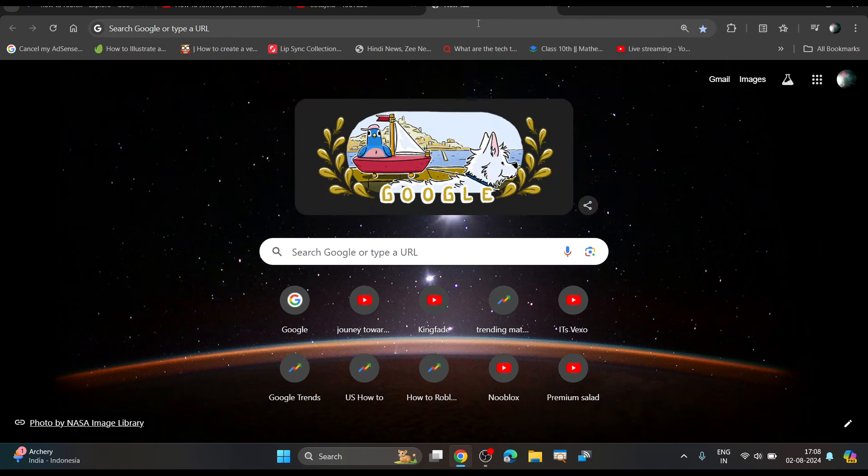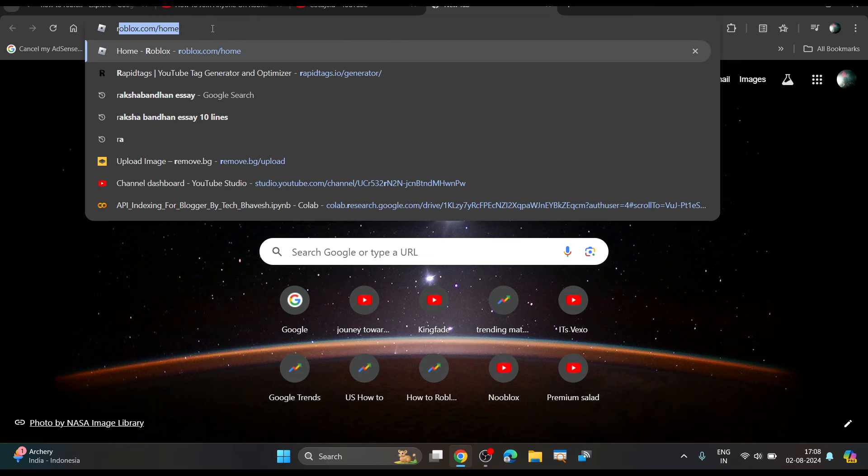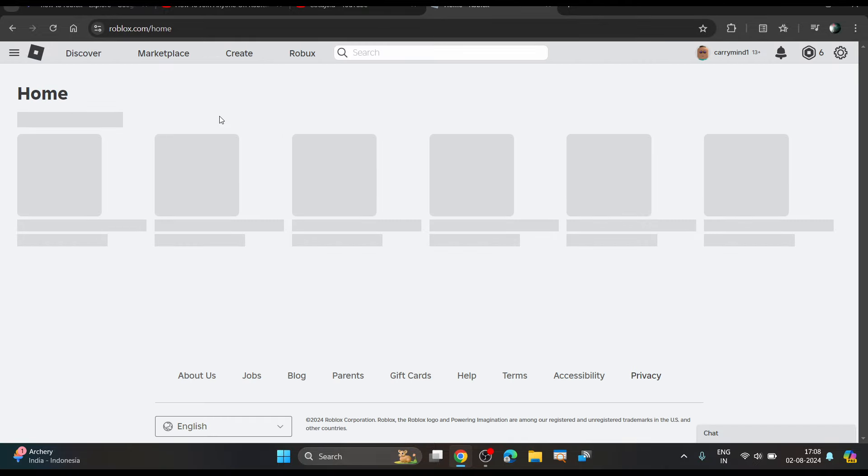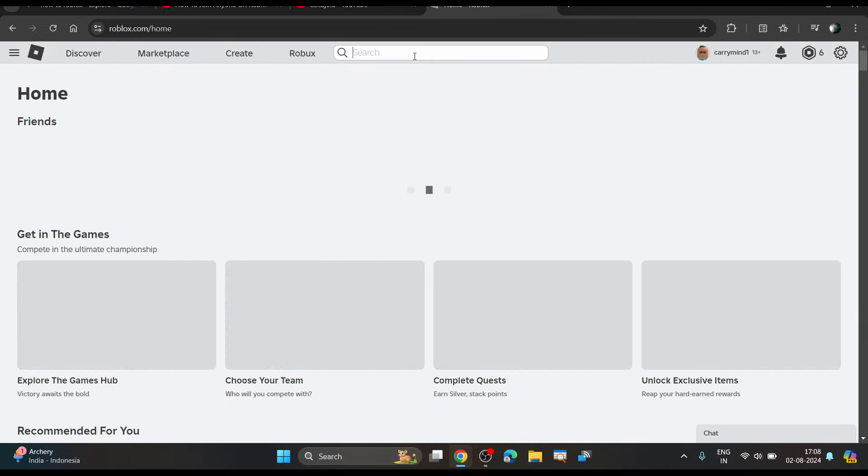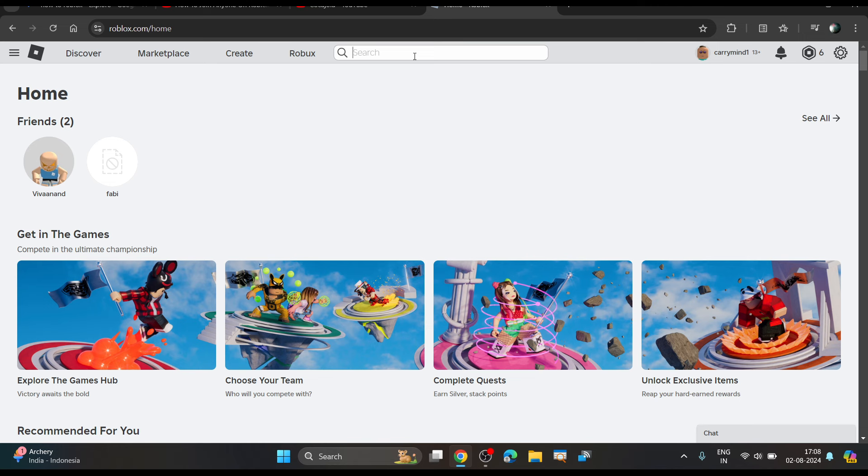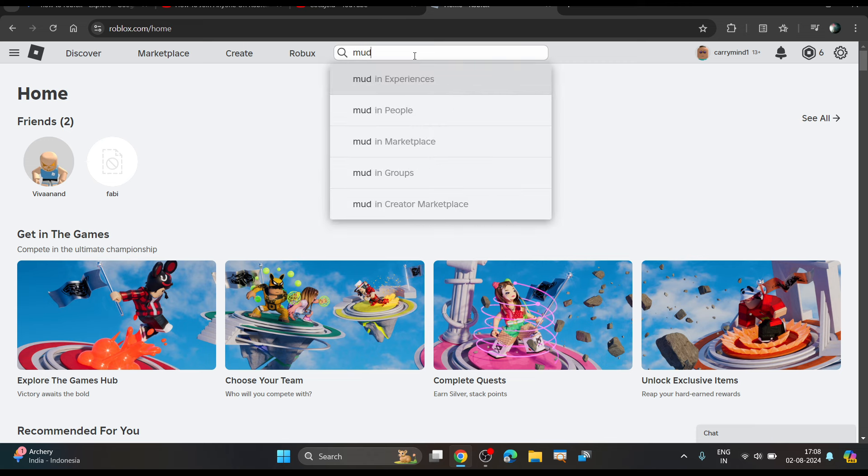What you have to do is go to roblox.com on your browser, and I'll be showing you how you can join without being friends. There are certain settings that if someone has enabled, you can join them without being their friend.